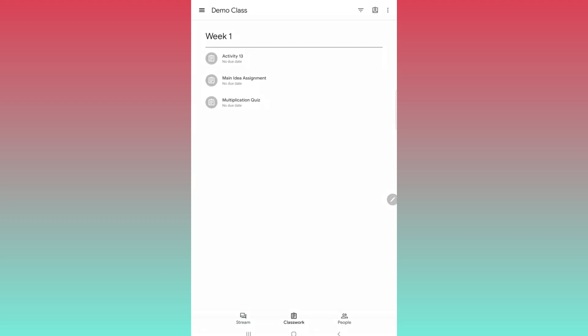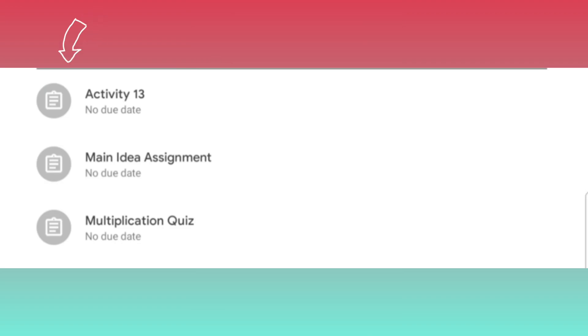Here's an easy way to know if you've submitted your work correctly. Look at the icon next to your assignment. Before you submitted it, it was in color. If it's grayed out, you've turned in your work successfully.